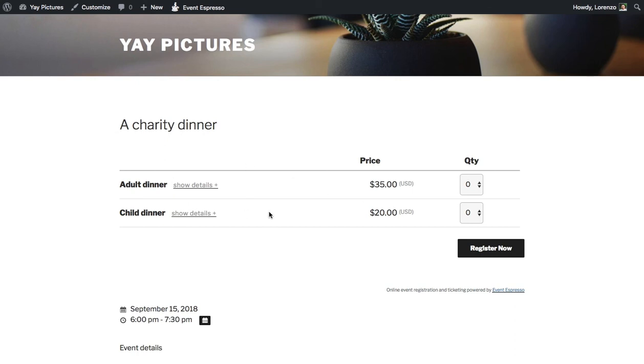So now that we know that the details are correct, the next step would be to go ahead and update the event description, add a featured image, and then of course connect a venue. So that's it for an example of how to create an event that has multiple pricing options. I hope you found this helpful. Thanks for looking.